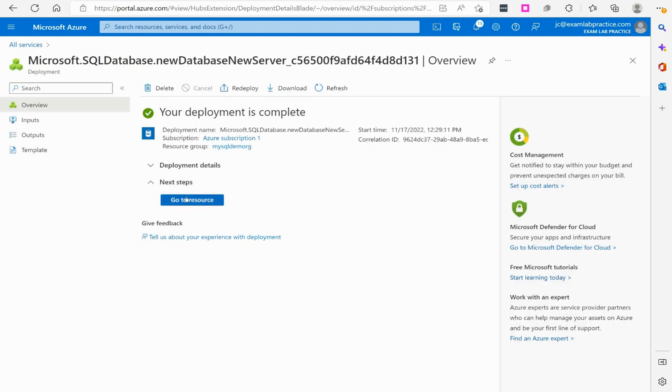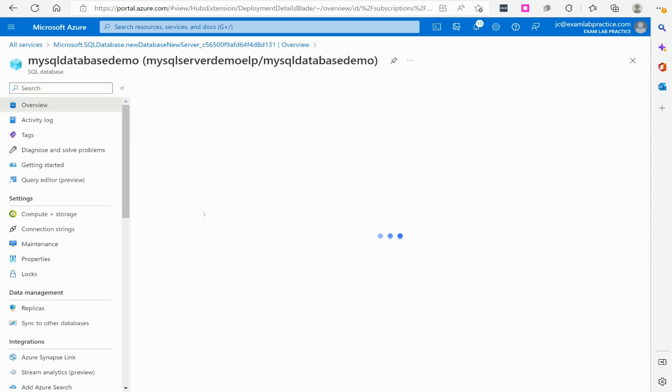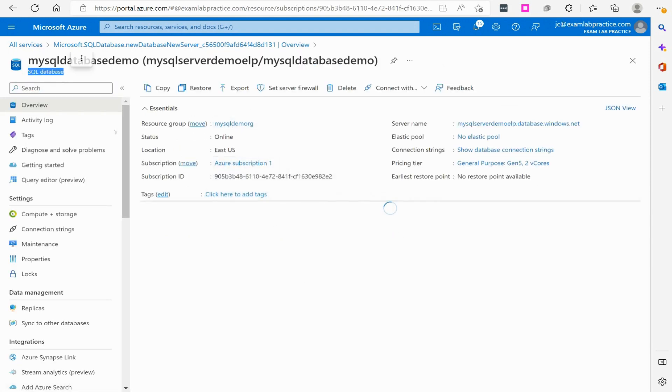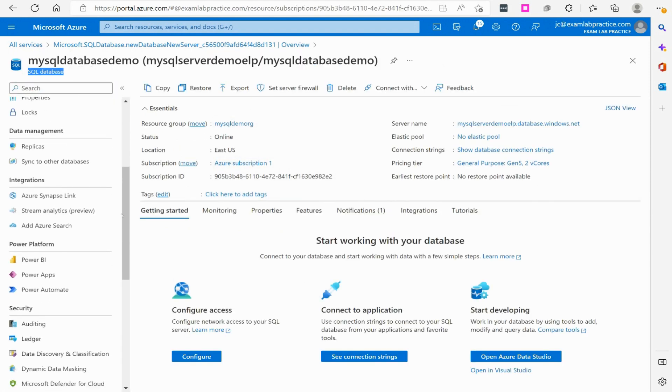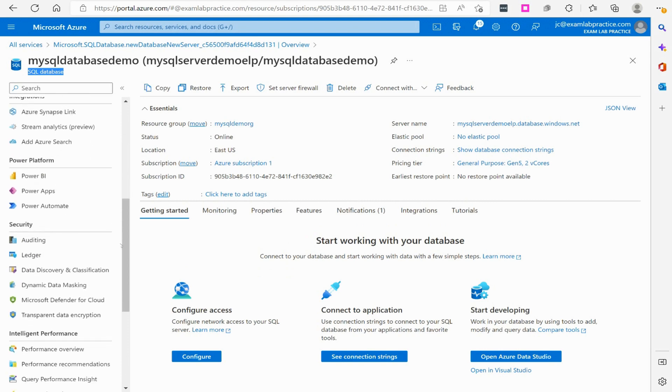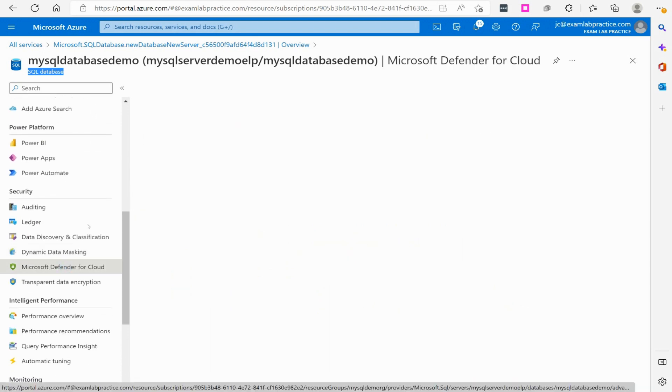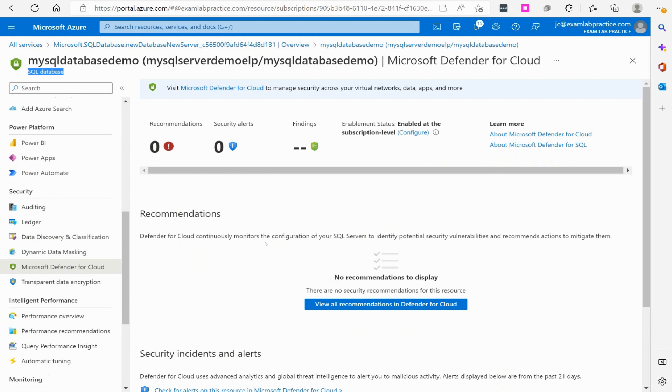Now that that's done, I'm going to click go to resource. And we are now looking at our SQL database. And if we scroll down, we will see the Microsoft Defender for Cloud Blade. And this is where we'll get information involving our database.